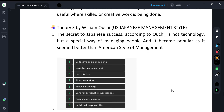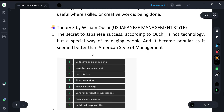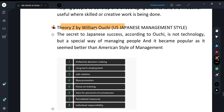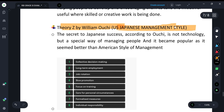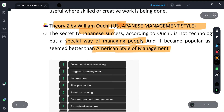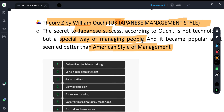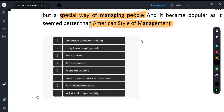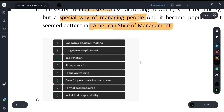The last two content-based theories important from the objective point of view are Theory Z by William Ouchi and the Instinctive Theory. Theory Z is based on US and Japanese management styles. At that time, American management was not as successful as Japanese management. William Ouchi said we should focus on long-term employment rather than short-term, and use job rotation because people don't work best doing the same thing continuously.